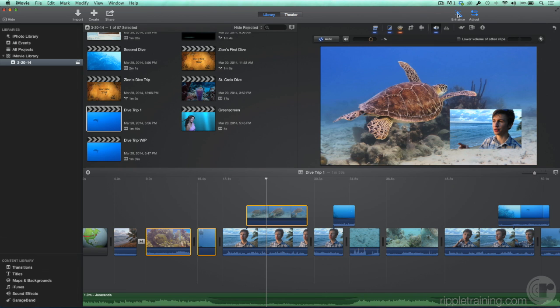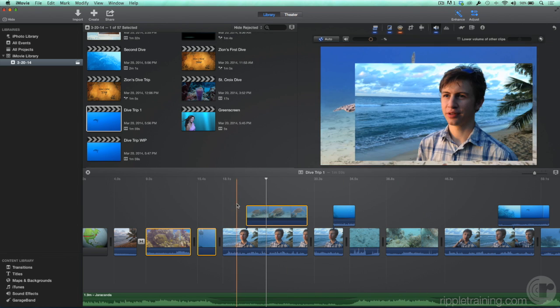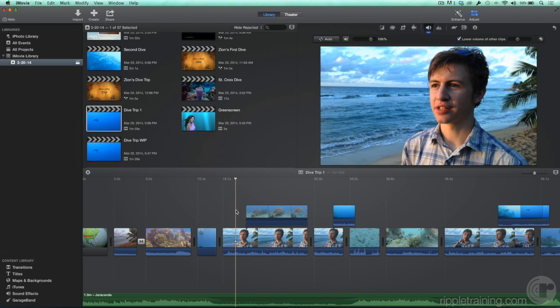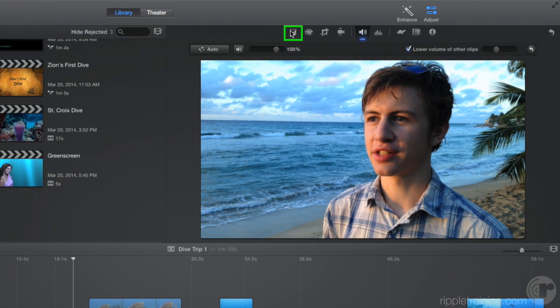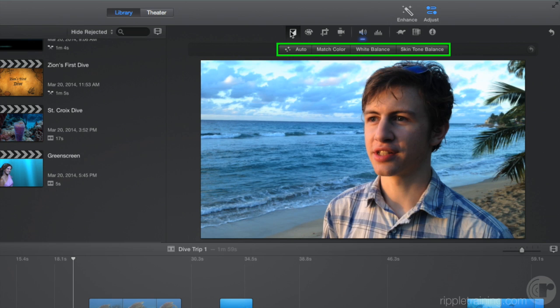You can also adjust clips manually. Let's look at the shot of our diver talking. Then click the Color Balance button. The idea here is that you choose one of these methods underneath to balance the shot. Let's try the Auto button to see how that looks.